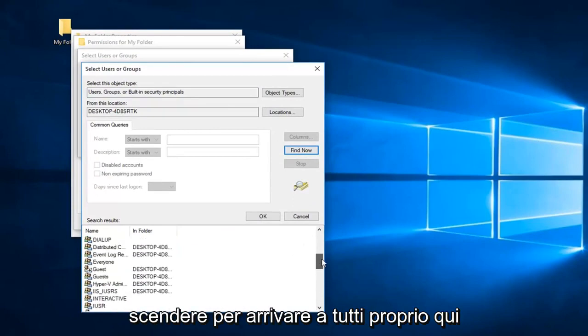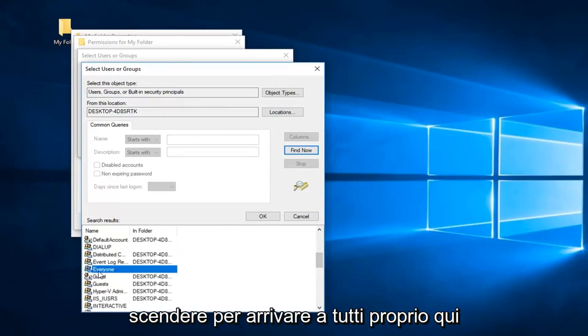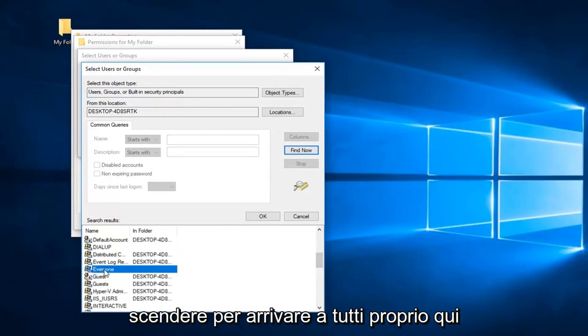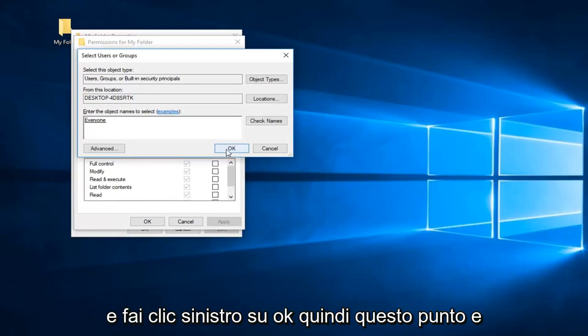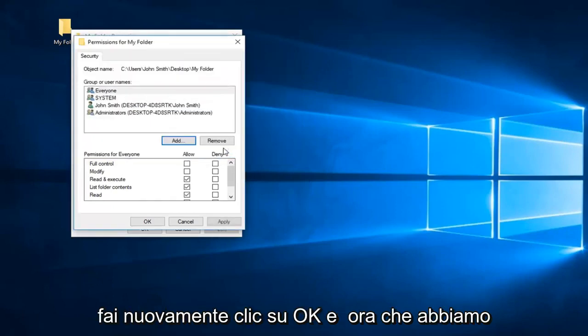Now you want to go down until you get to everyone right here and left-click on OK. Then at this point, you can click on OK again.